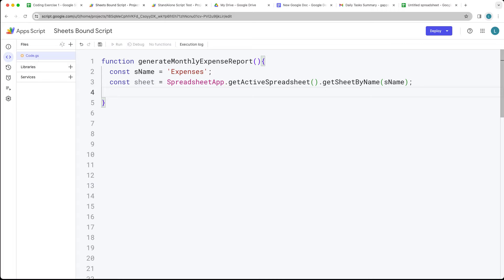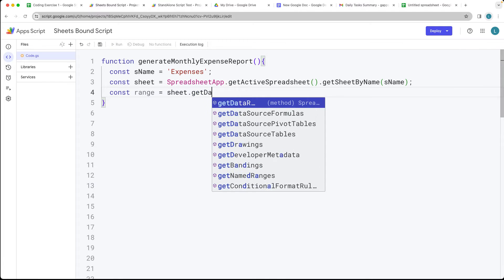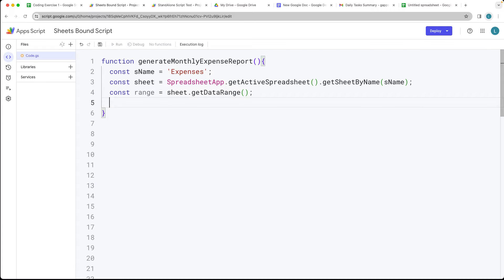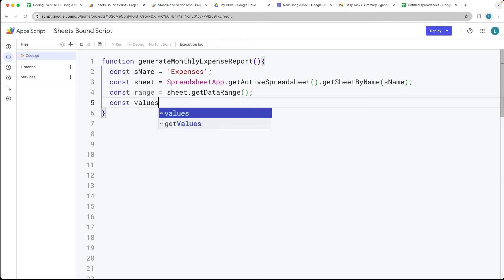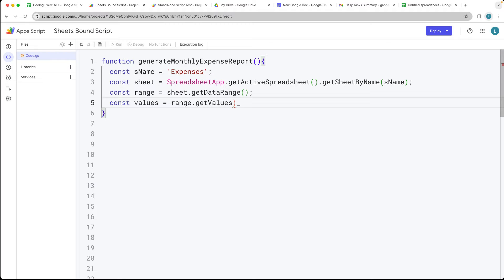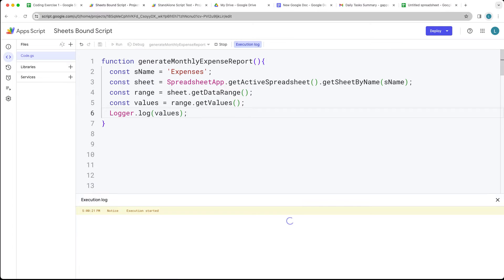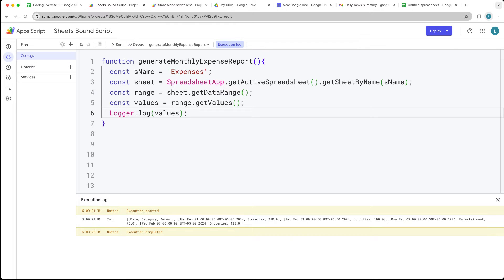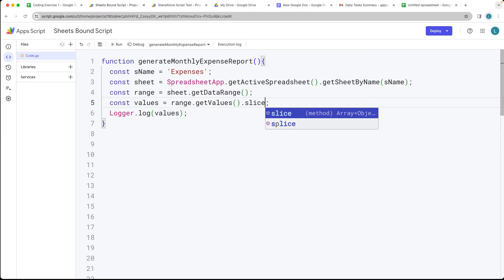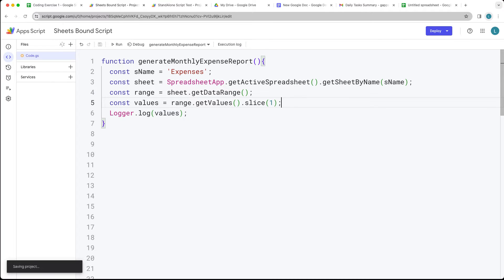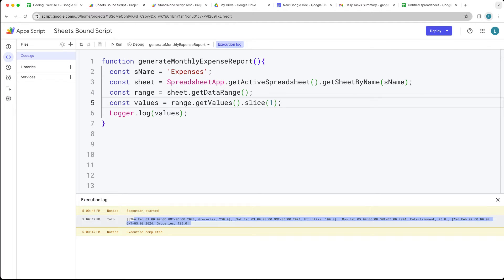Next, we get the data range and values. We call sheet.getDataRange() to return the entire range of the sheet, then call .getValues() to get all the values contained within it. We log the values to confirm everything is working. We can see all the sheet values are returned, so we then use .slice(1) to remove the first row, stripping out the header content.